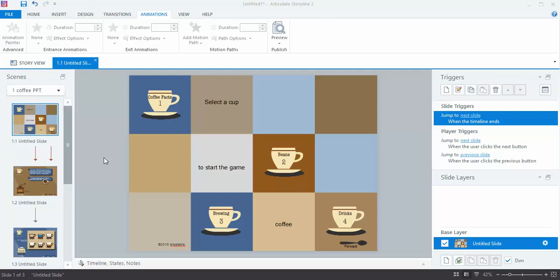In this movie, I'm going to show you how easy it is to work with the timeline in Storyline 2.